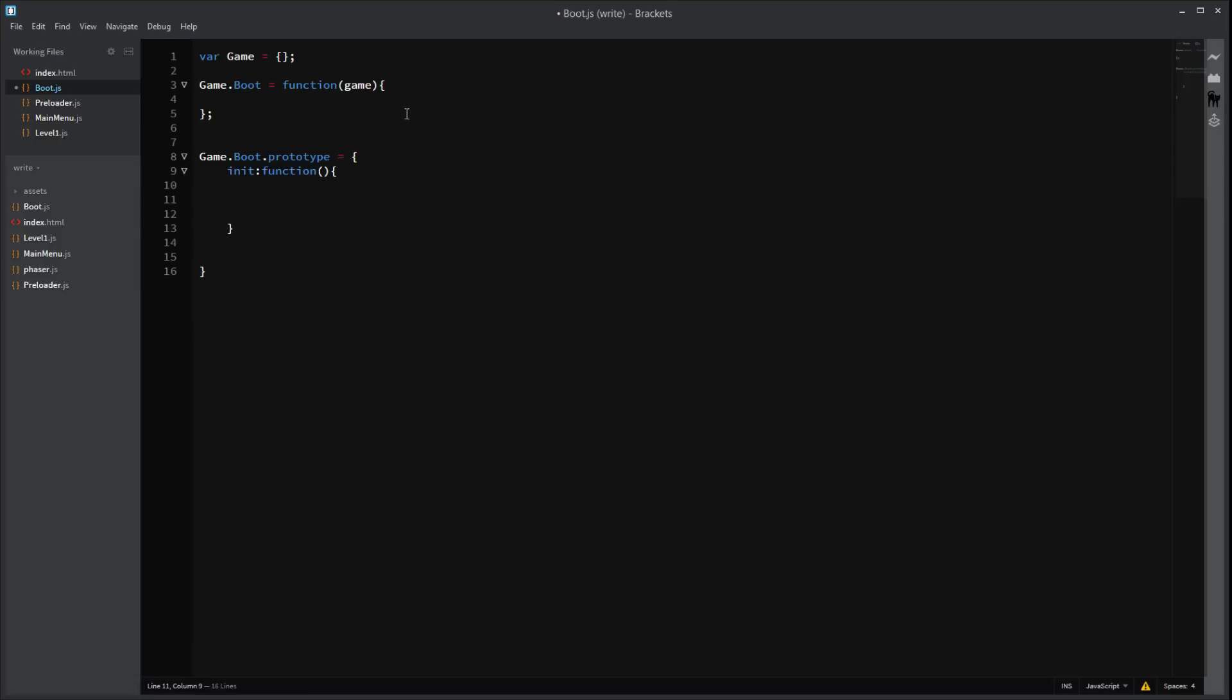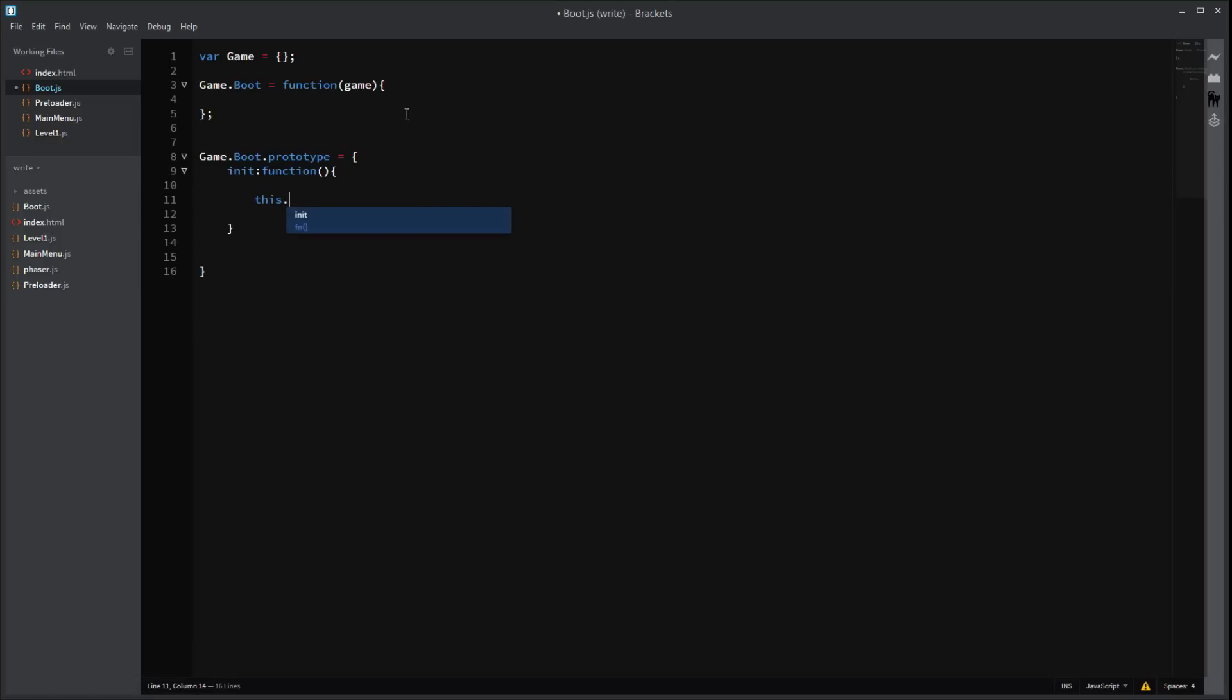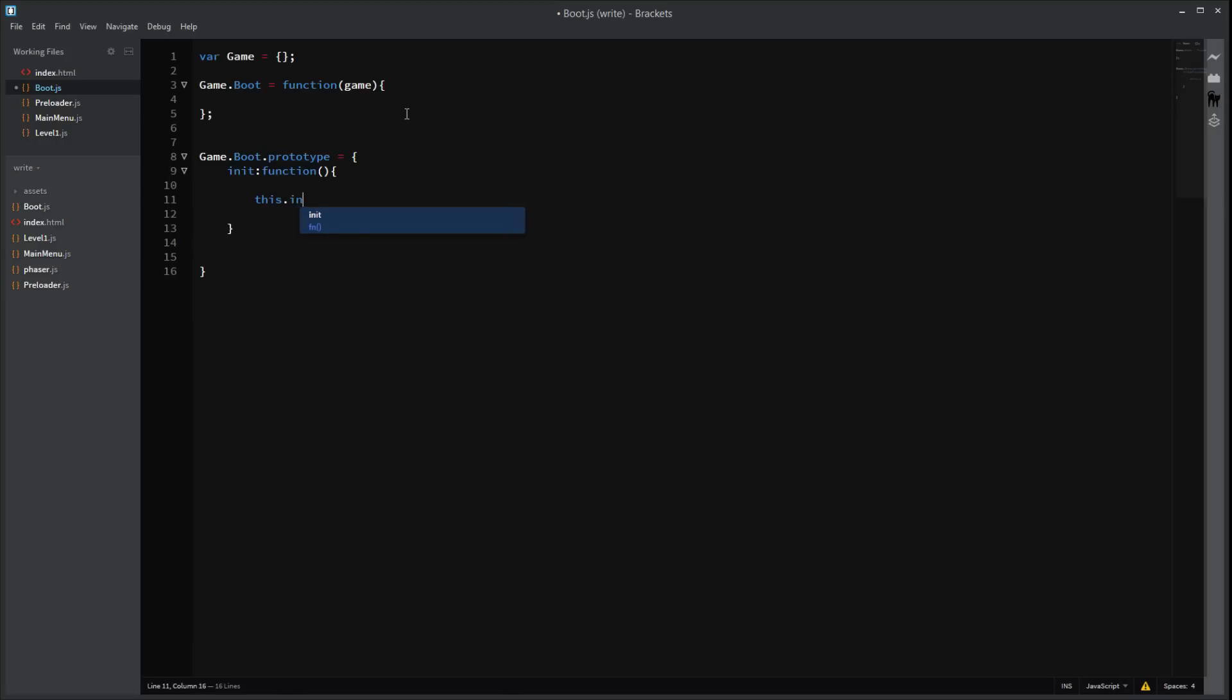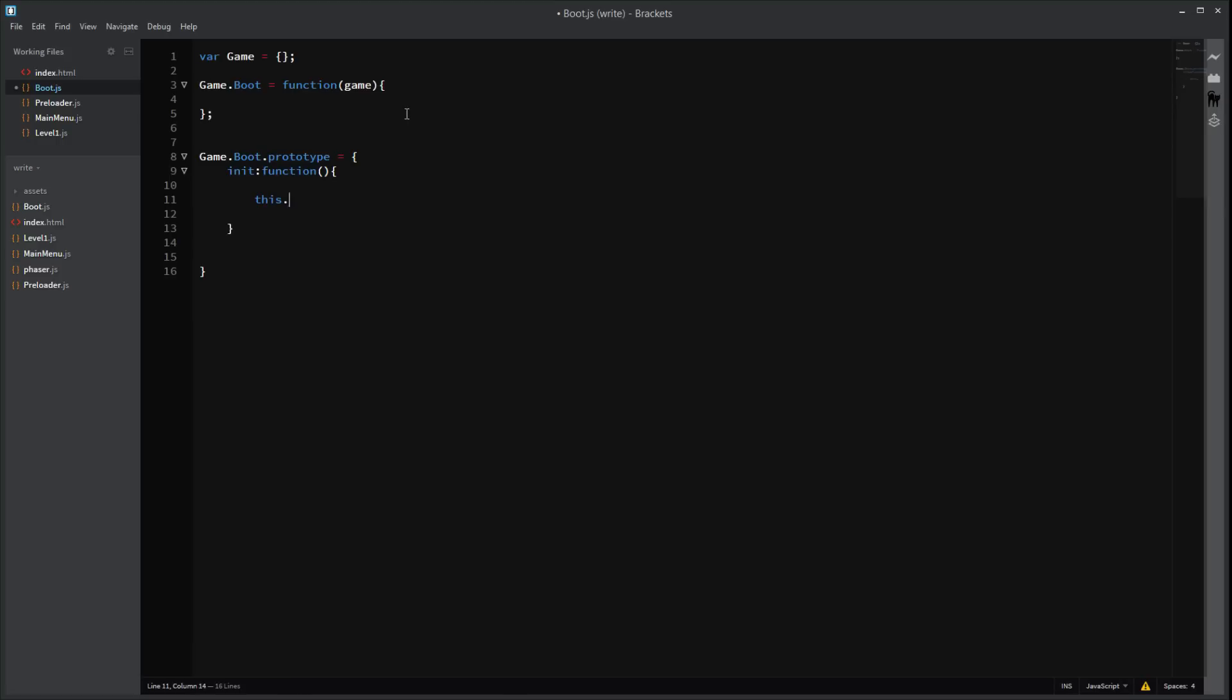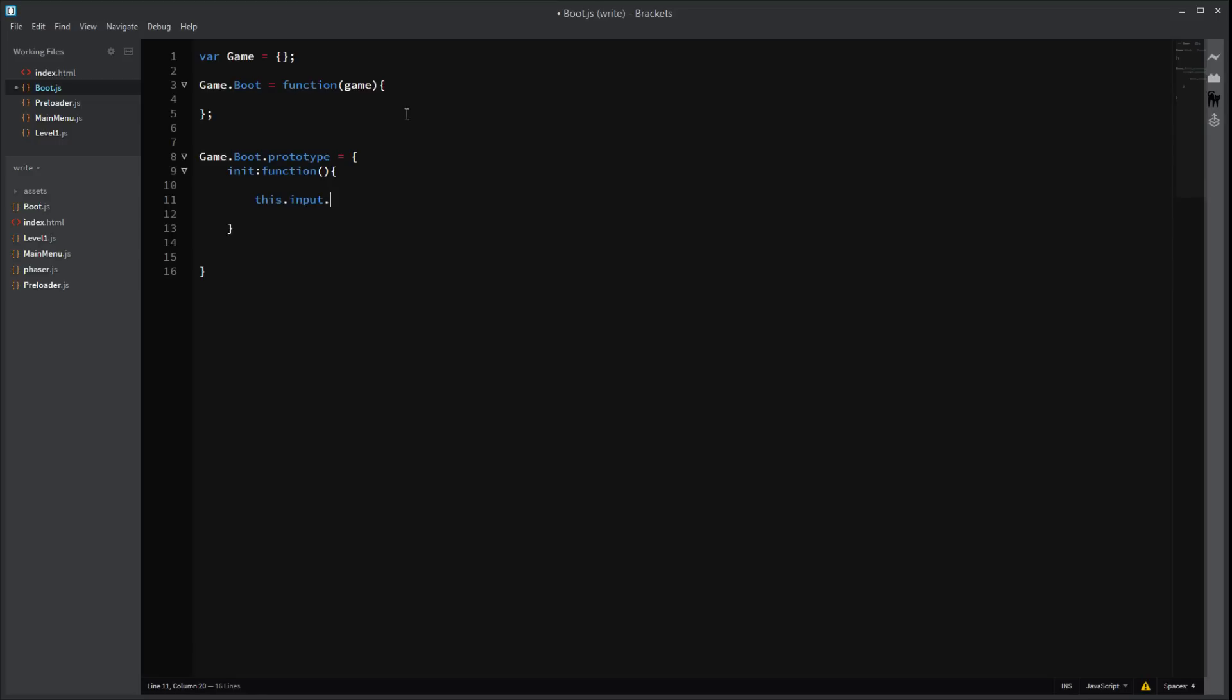Okay. So. If this was a mobile game, we would want multi-touch support or something similar. But we don't. So. In this. We can set up the amount of pointers we want by simply doing this. Put. Max pointers equals. And you can set how many you want. If it's a touch screen. But since it's just a computer web game, we're going to have one pointer.